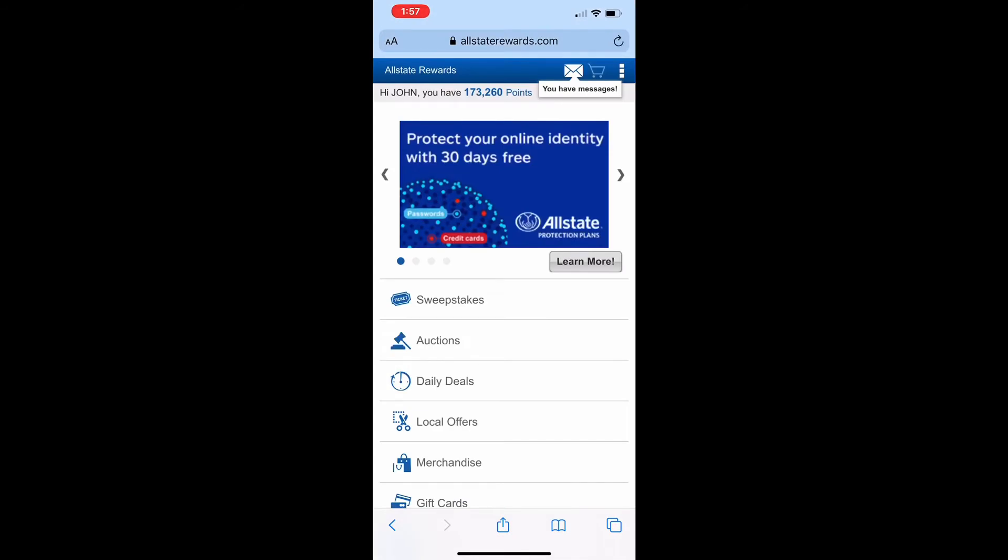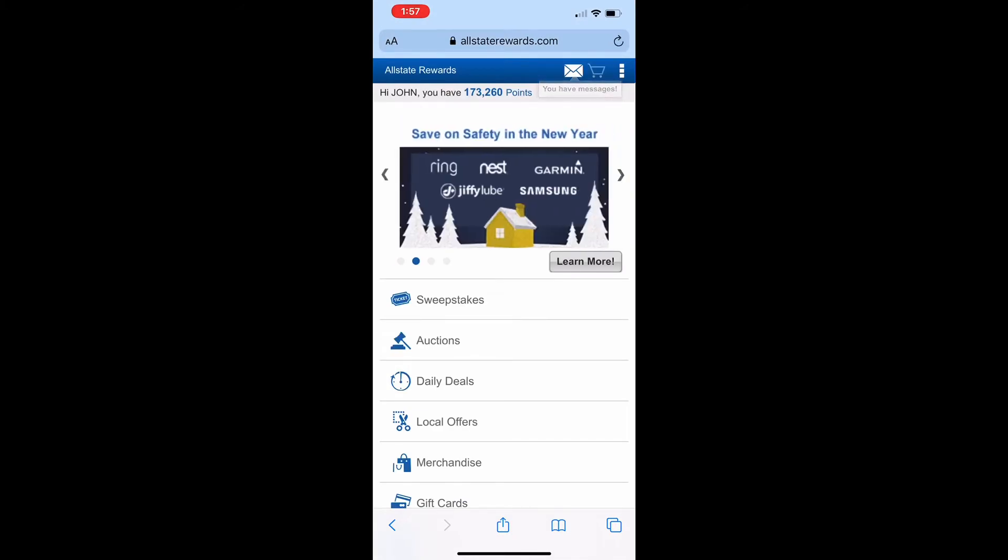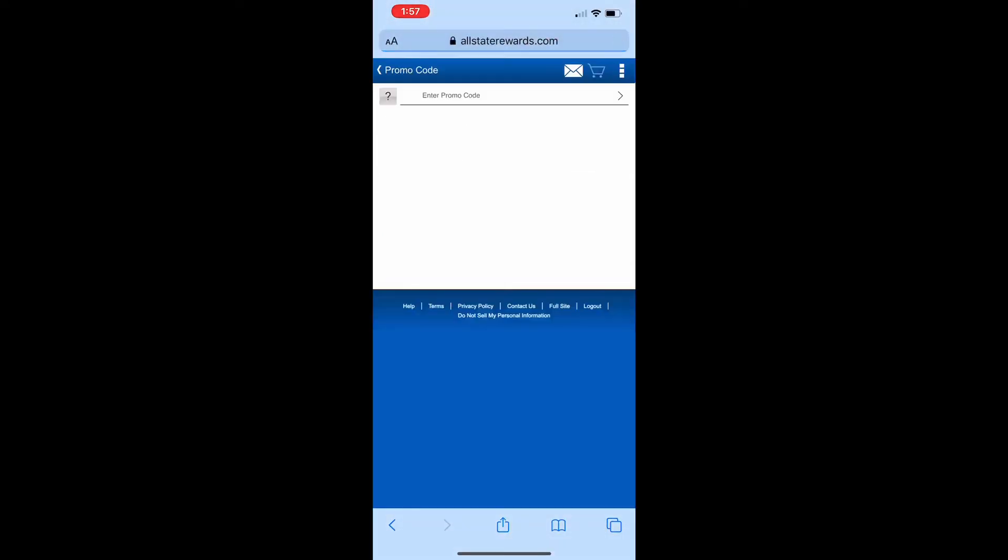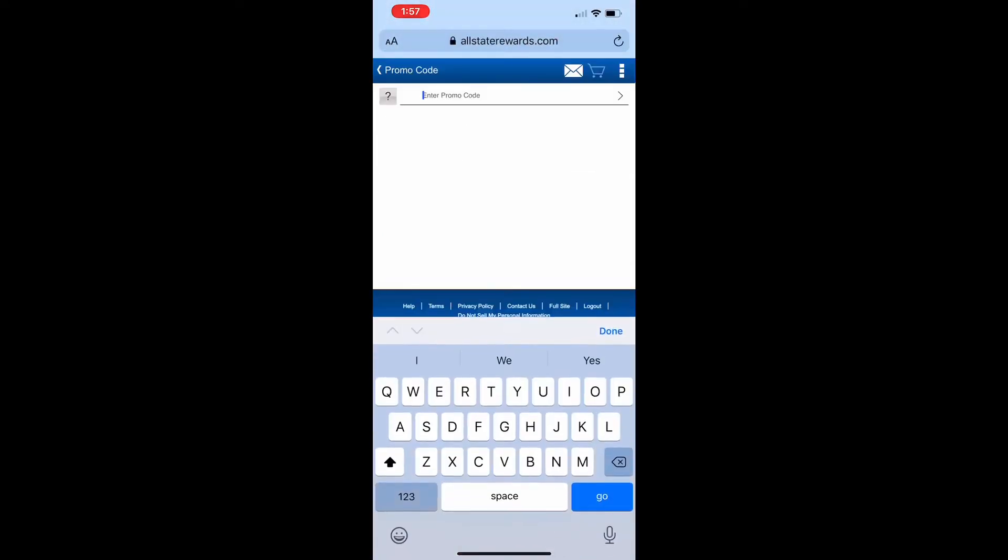Once that opens, scroll down and select Promo Code. From this screen, enter your Promo Code and hit Go.